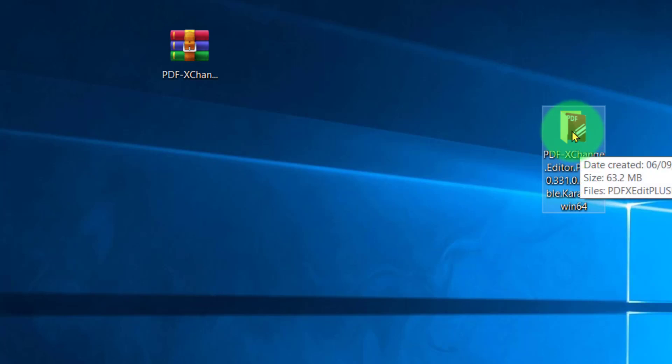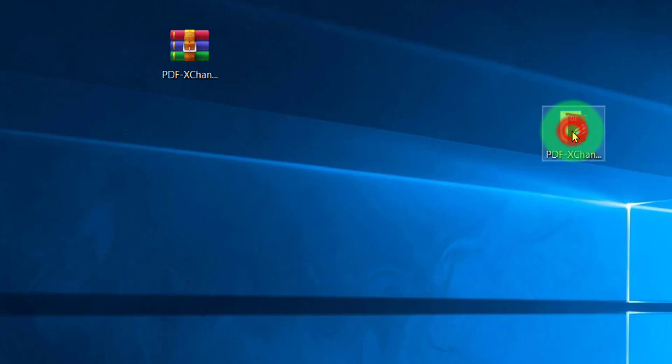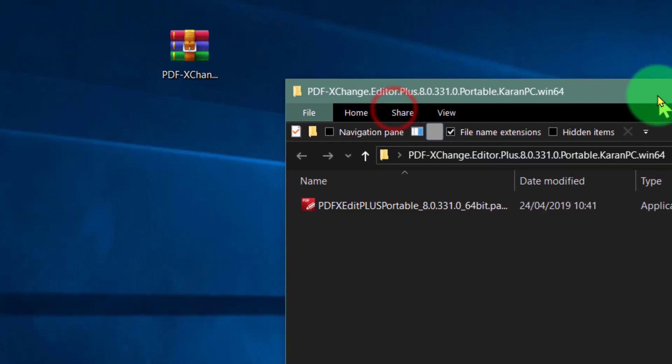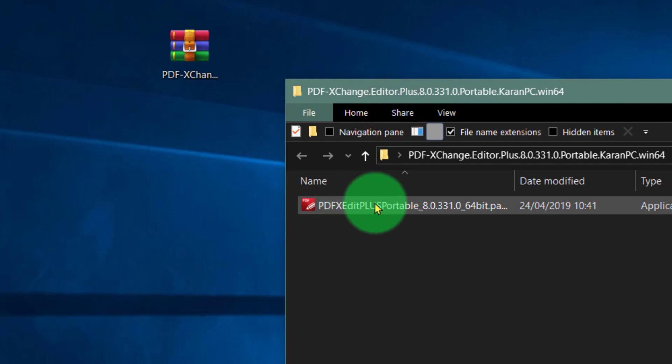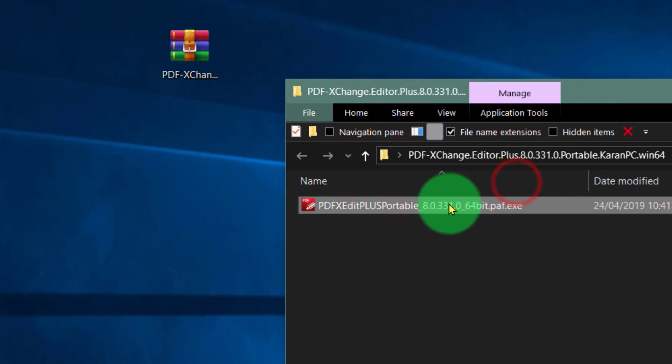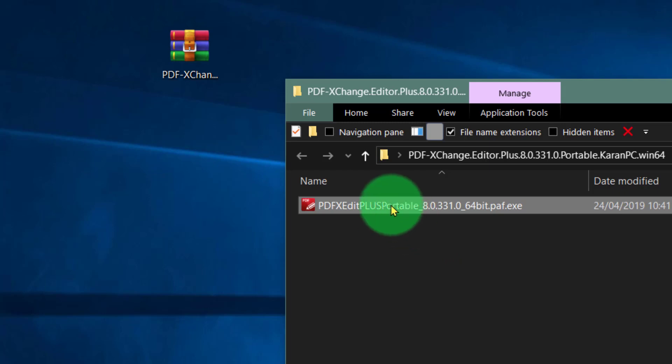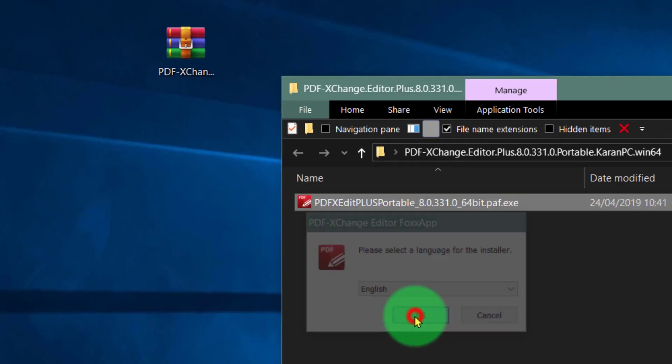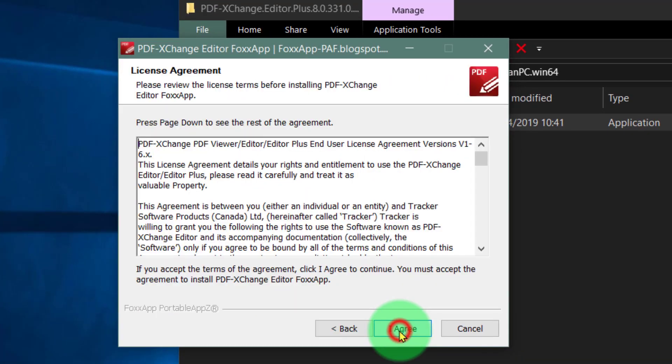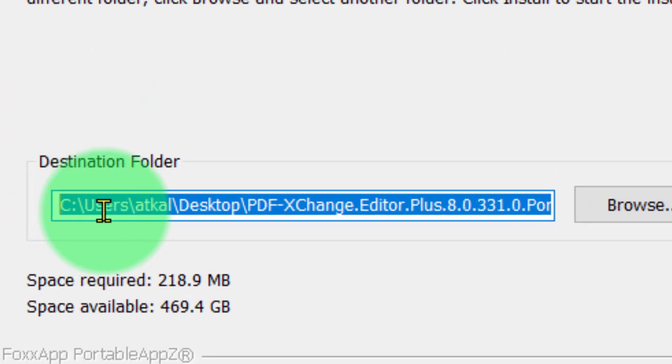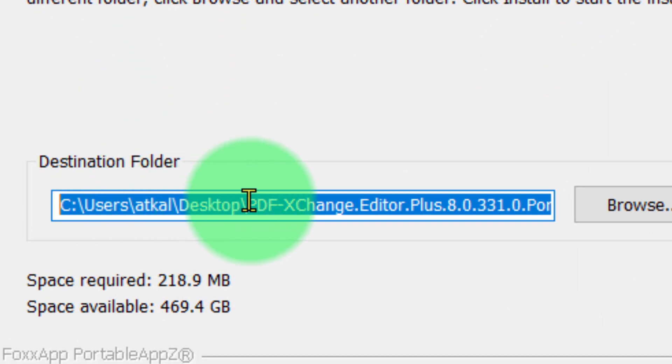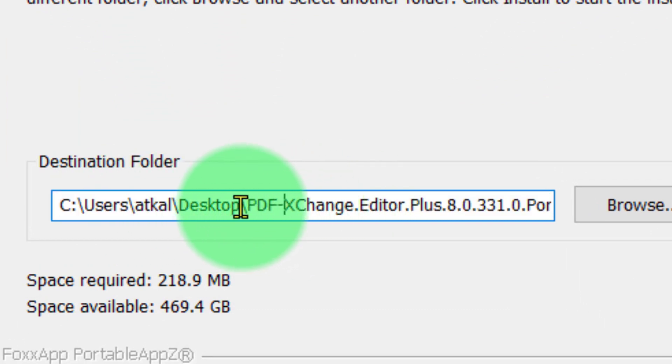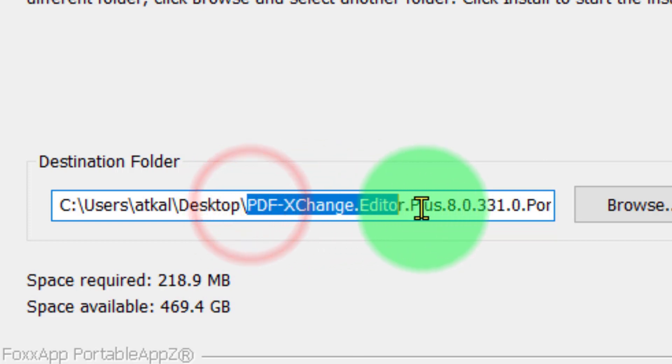You can run it on any desktop whatsoever and you have this executable file which will eventually create a folder here. So we're going to run this, continue, next, agree, and you'll notice that it is actually going to install not in the program installation but in the actual file that was created, the desktop PDF-XChange file.